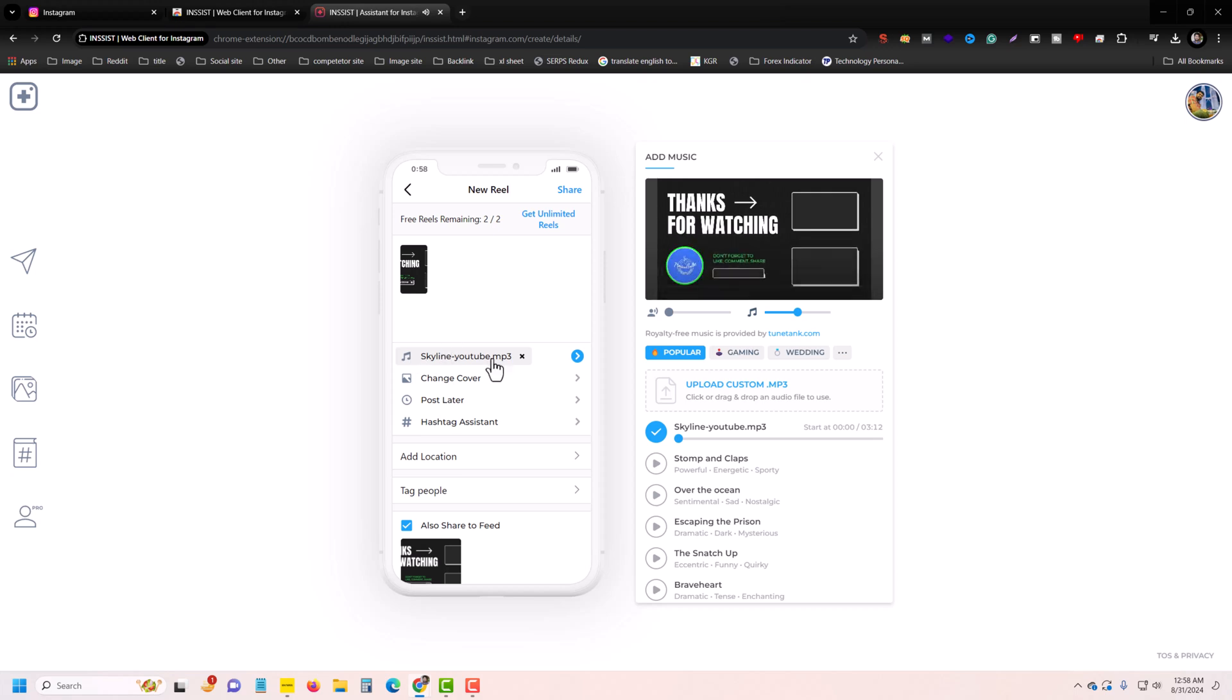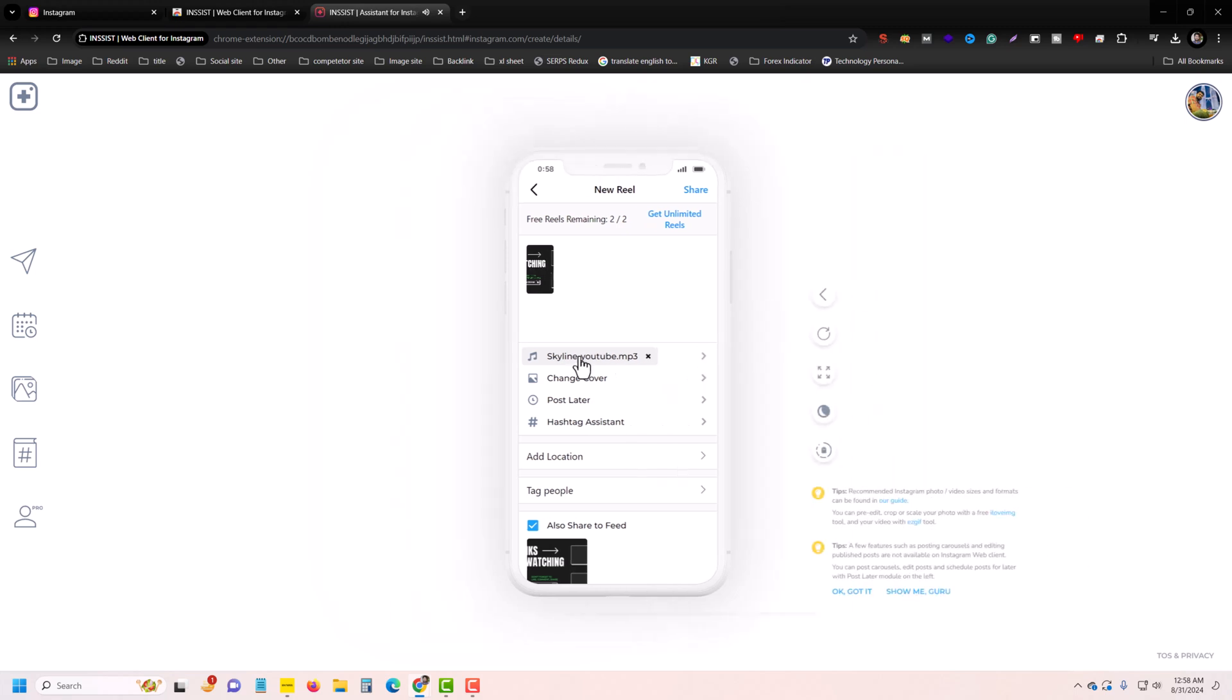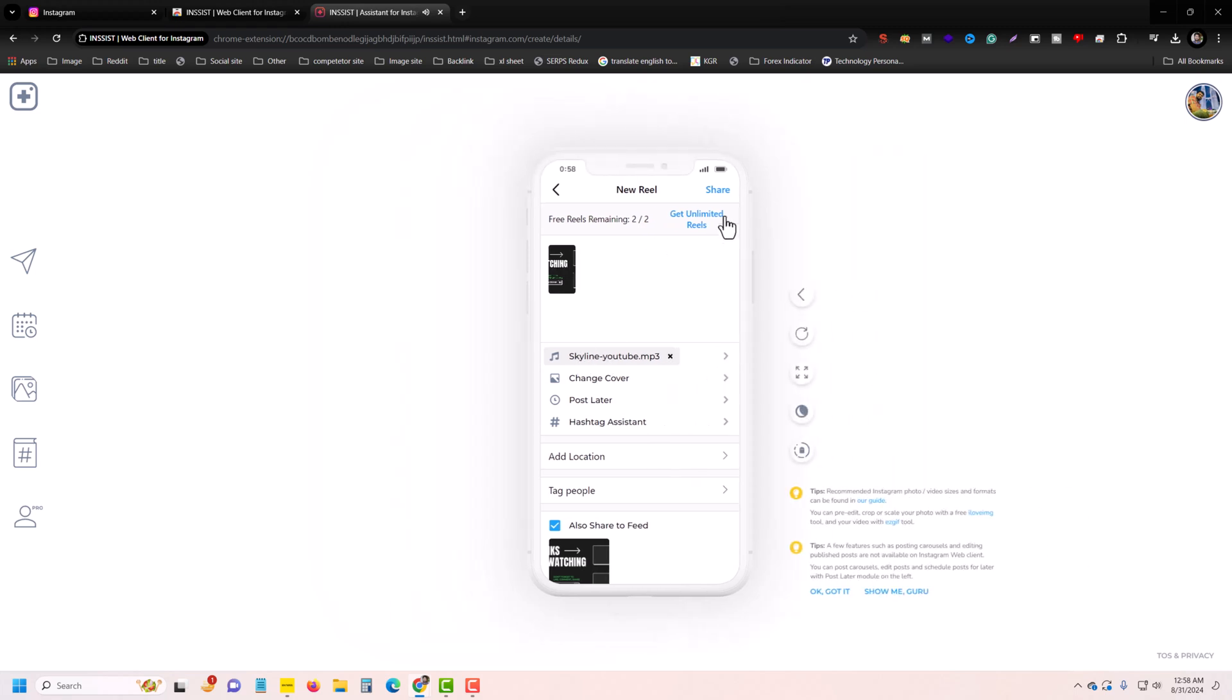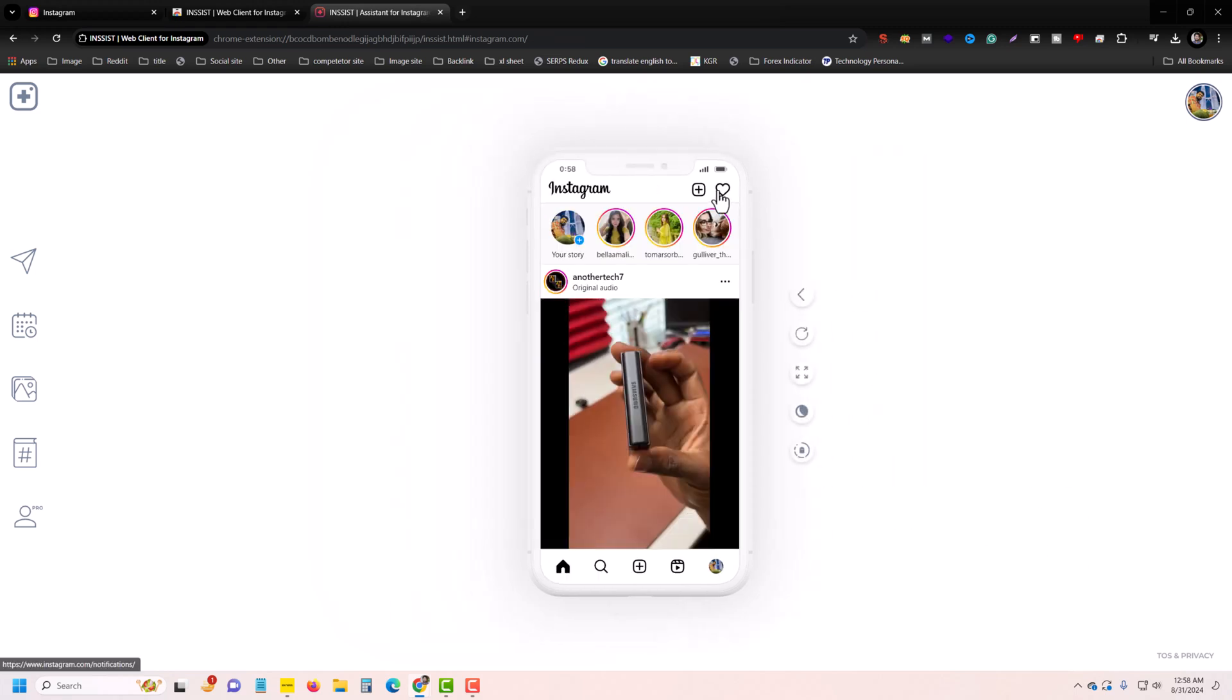Then add, then it will be added. Press on next and press on share. So let's check.